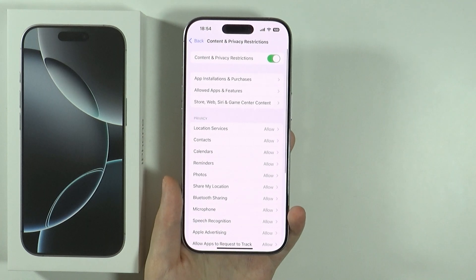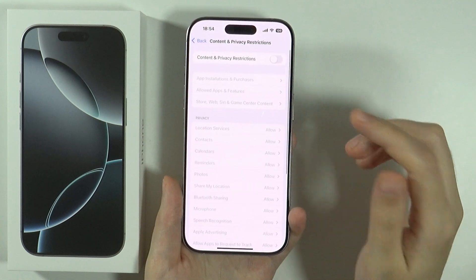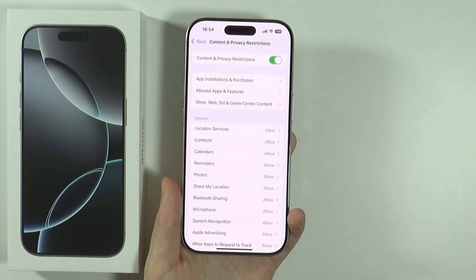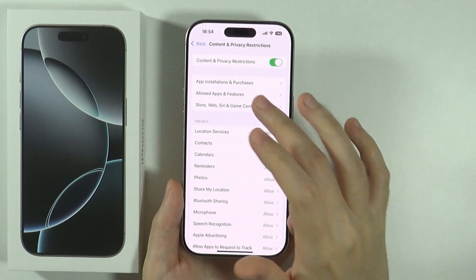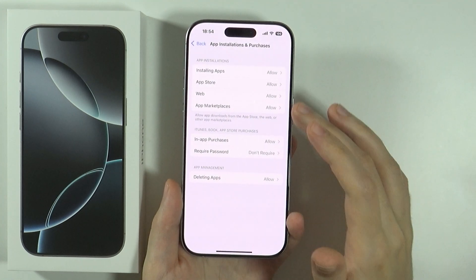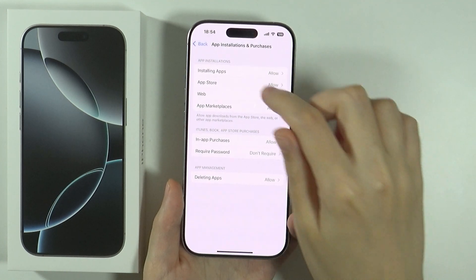You want to go over here. If you want to, you can enable and disable these restrictions altogether. However, you can also go to, for instance, App Installation and Purchases in order to allow what can be installed.